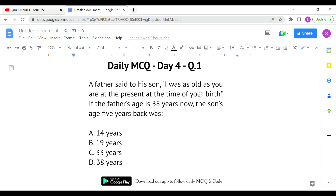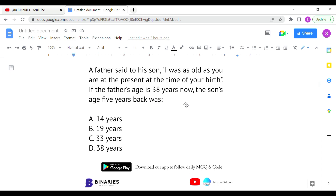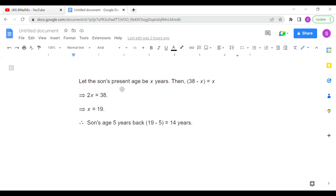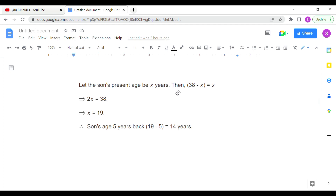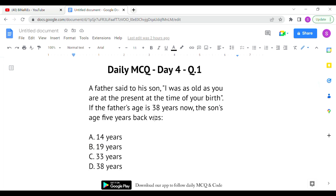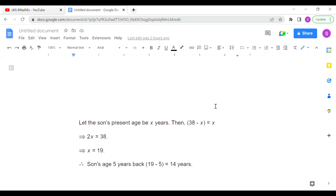The first statement is actually an extra statement we can't directly use. If the father's age is 38 years now, and we let the son's current age be x, then the equation becomes: 38 minus x equals x. Solving for x gives us the son's current age. From that we get x equals 19, so the son's age 5 years back was 14 years.